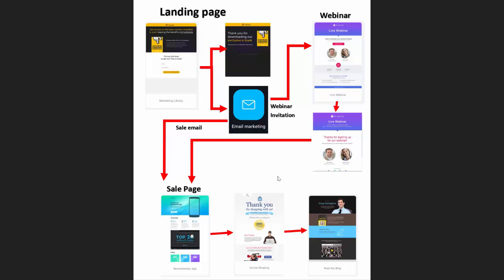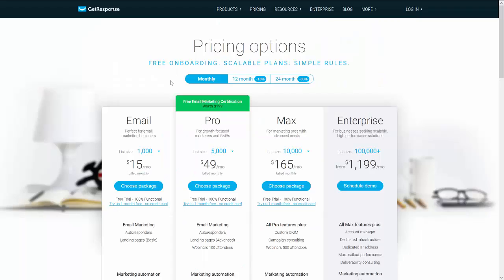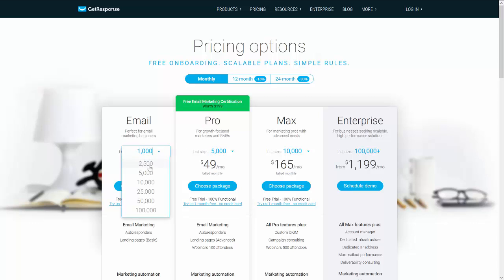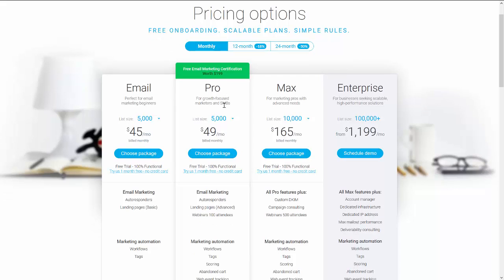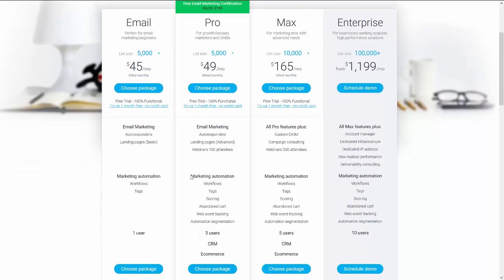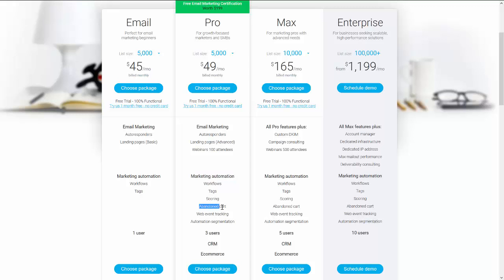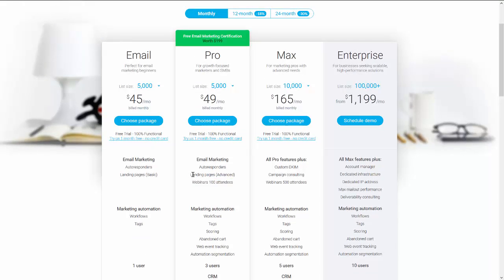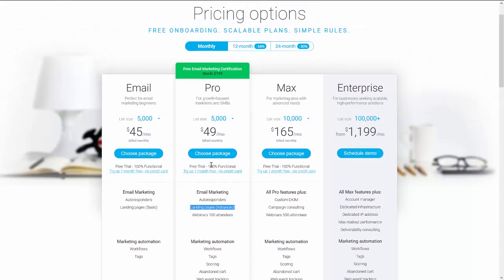I can show you the offer of GetResponse, the pricing. What I use is this one, the Pro. If you get the same size list, it's not a big difference. And with the Pro you can get more marketing automations, so for example the abandoned carts that can make you a lot of money. And also you have the webinars so you can start to have some webinars and sell some high value products. That's a good thing and the landing page has more options than the basic landing page.